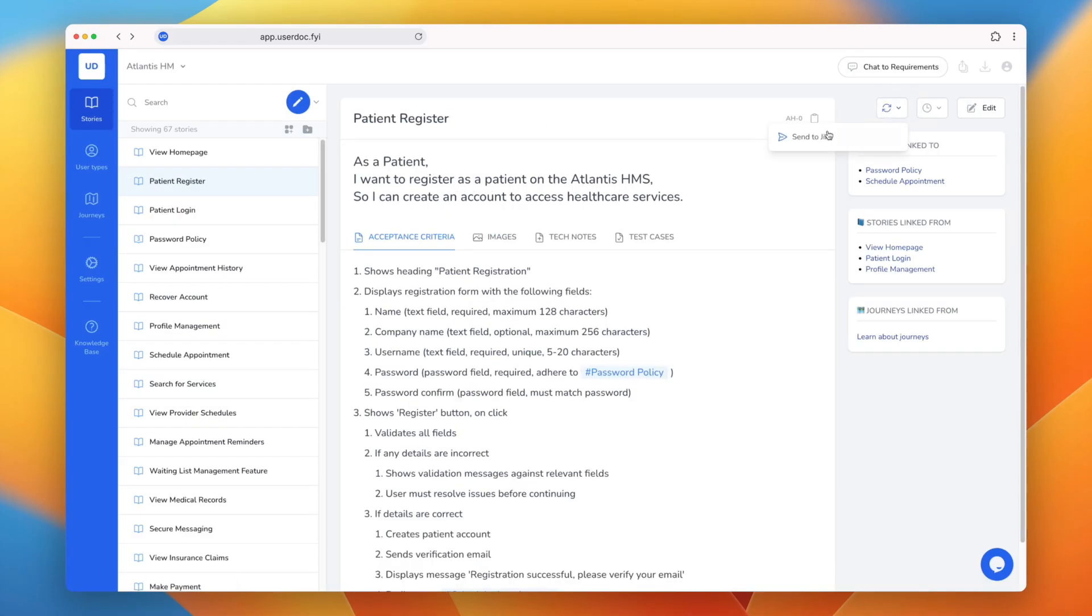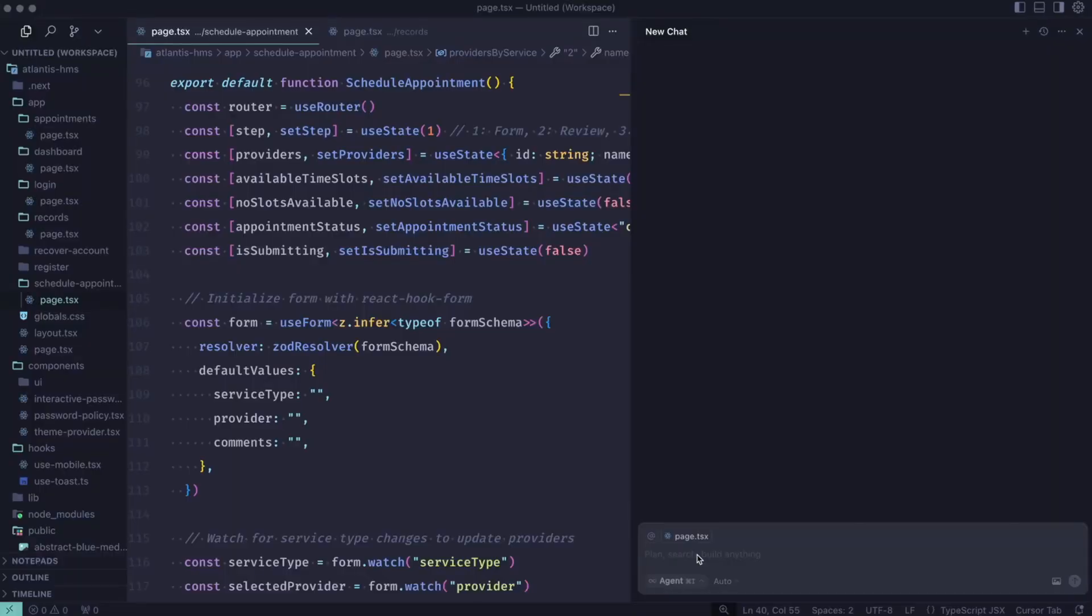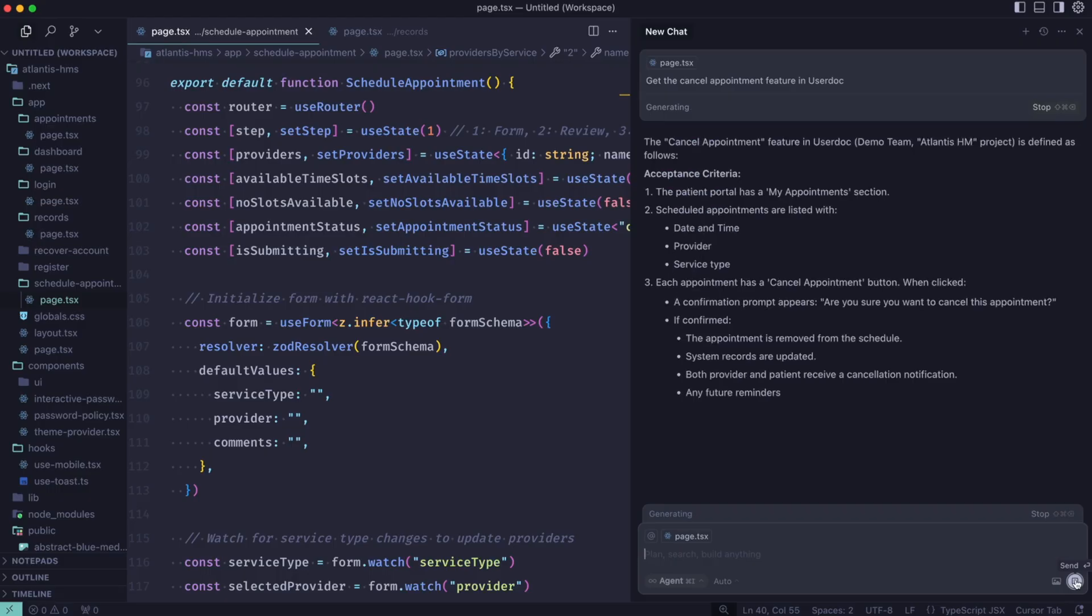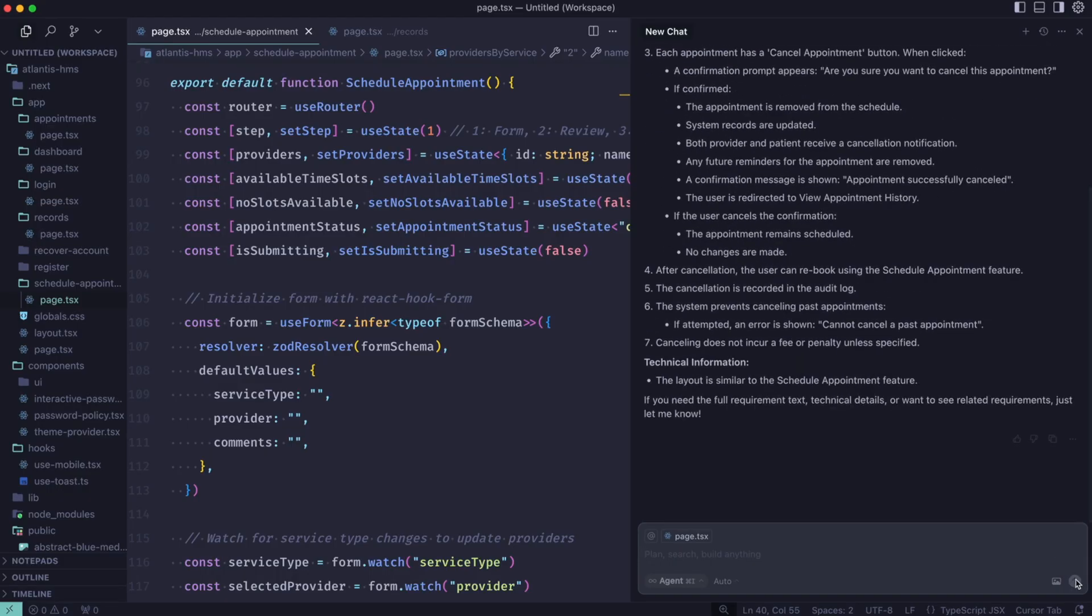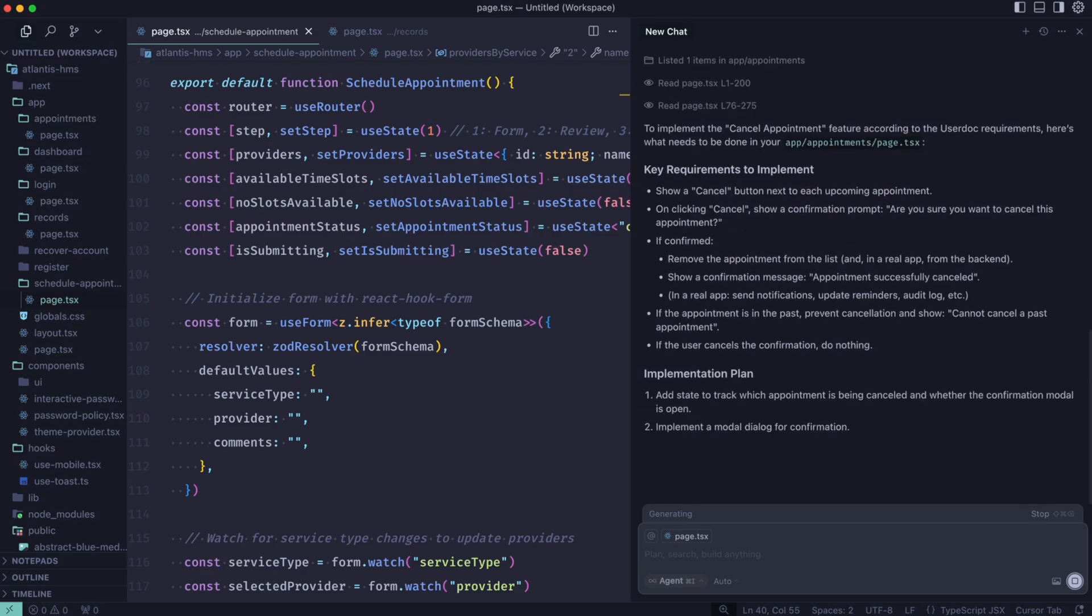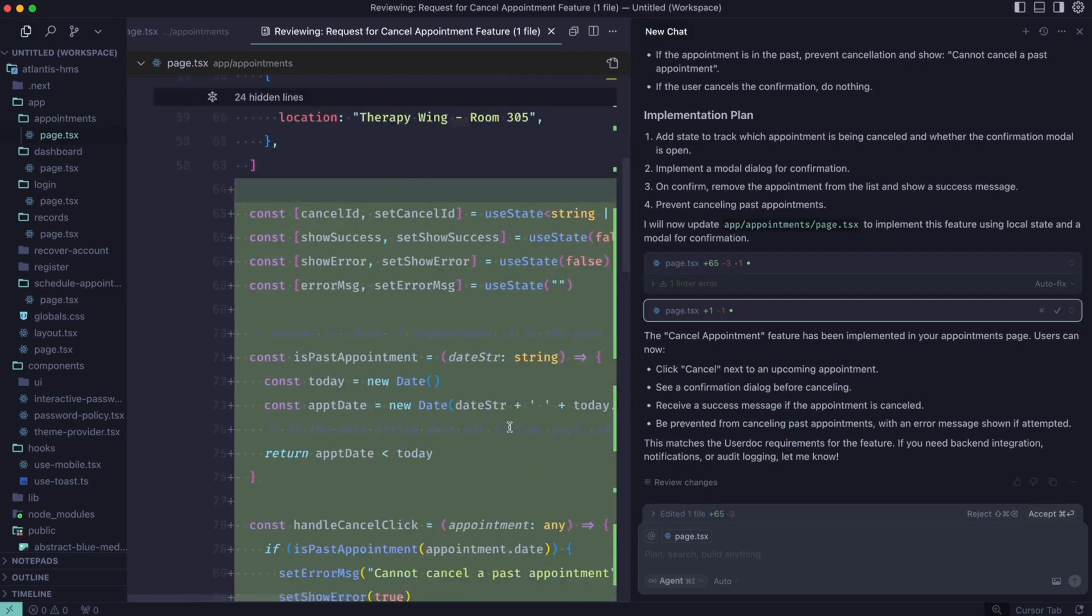Integrate with project management tools like JIRA, but also coding tools. So what we're seeing here is cursor connected to Usadoc. A developer can easily pull across the exact requirement they're working on, bring that into context, and then allow the AI agents to get to work, making changes to the source code directly from requirements.